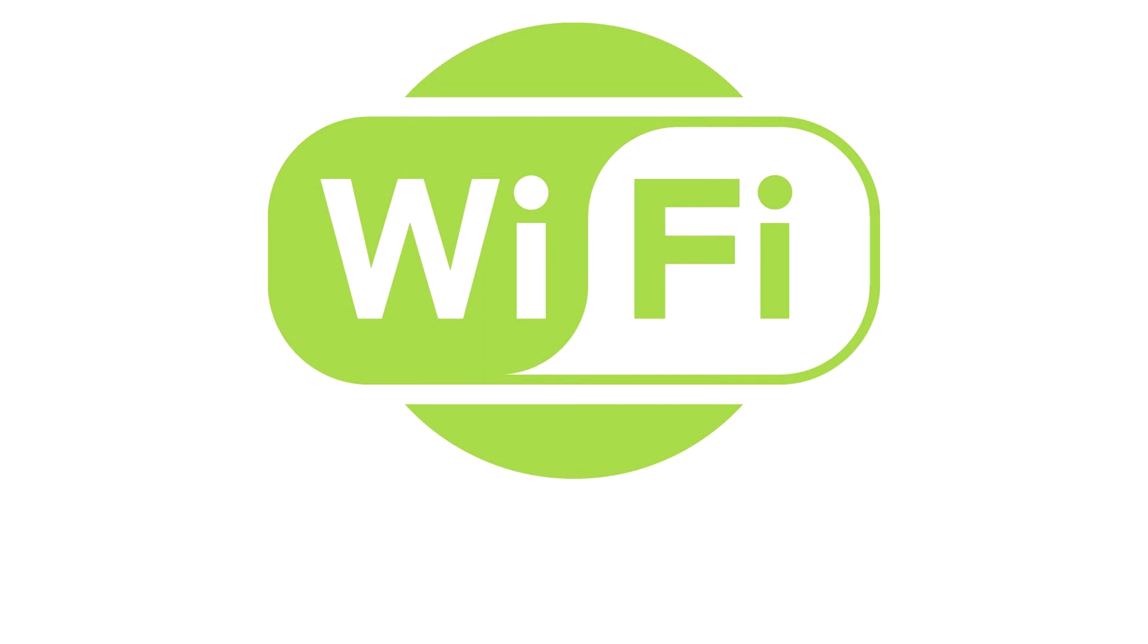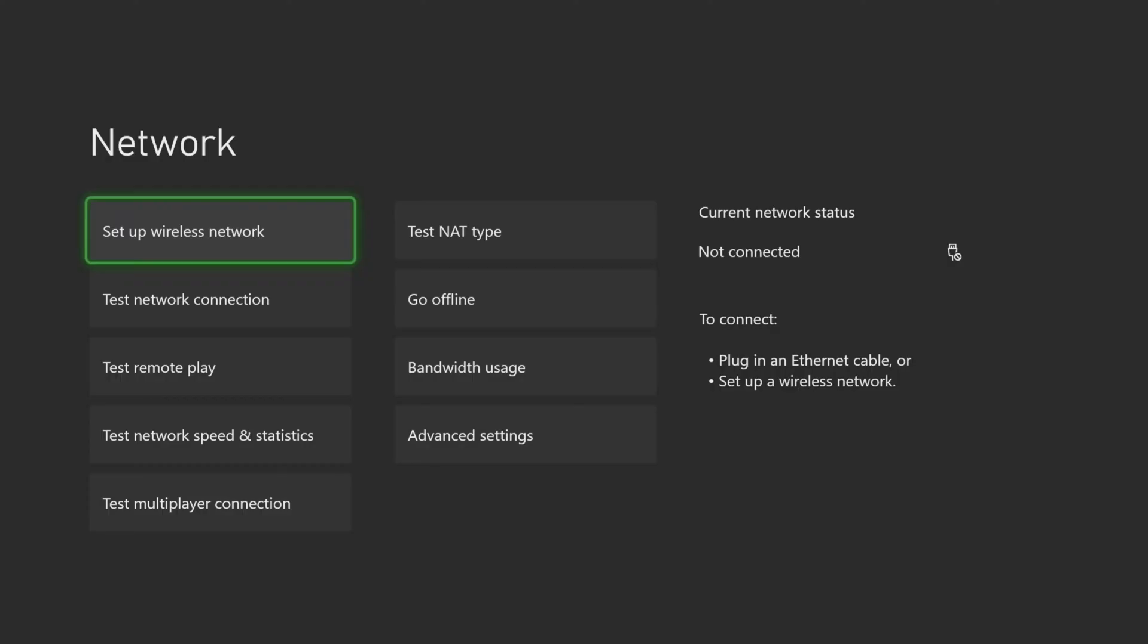By simply logging into our router and changing our Wi-Fi band, we can dramatically increase our download speed on the Xbox Series X. This is one of the few methods that will actually increase your download speed.